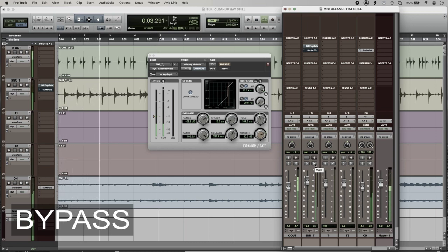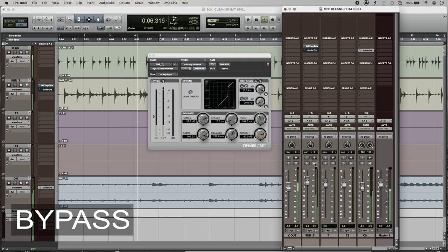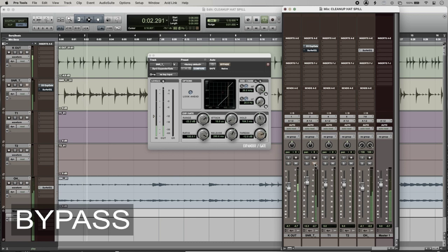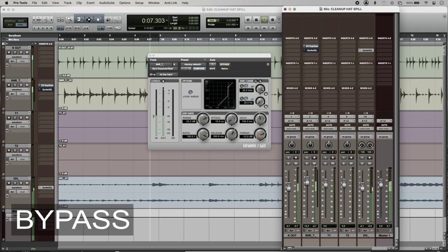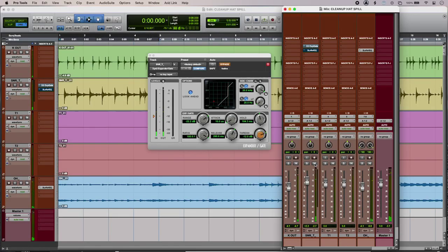If I mute the snare mic, you can hear all that hi-hat spill disappear.